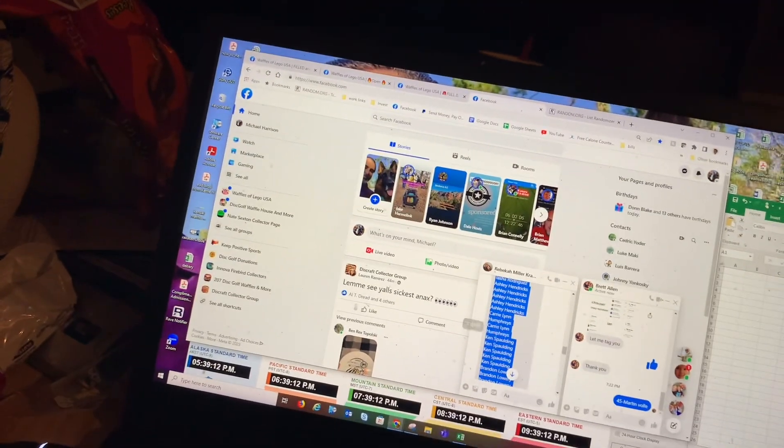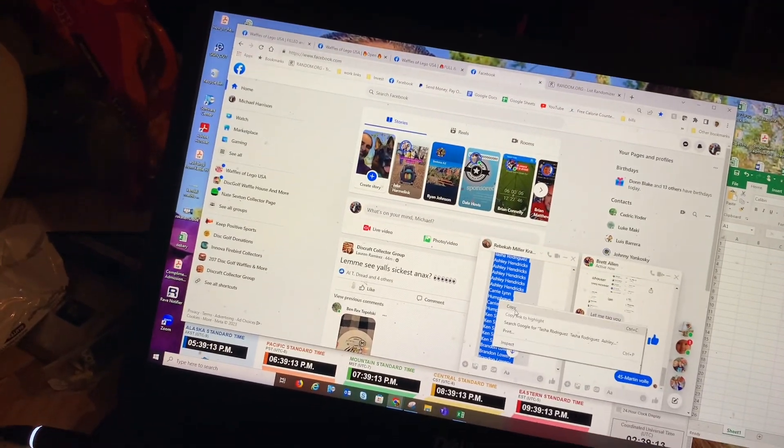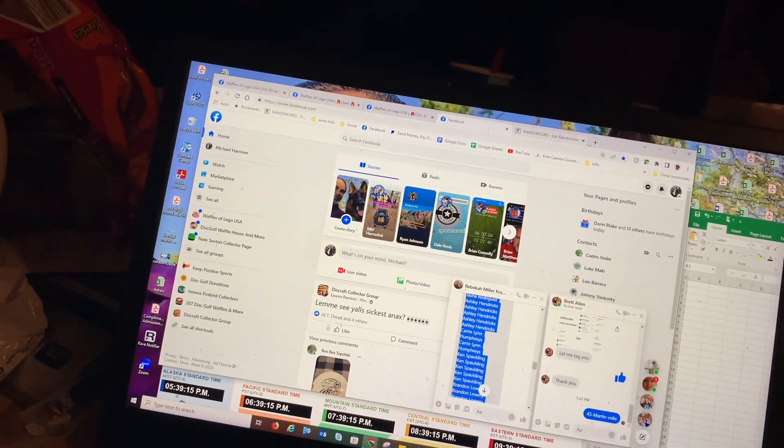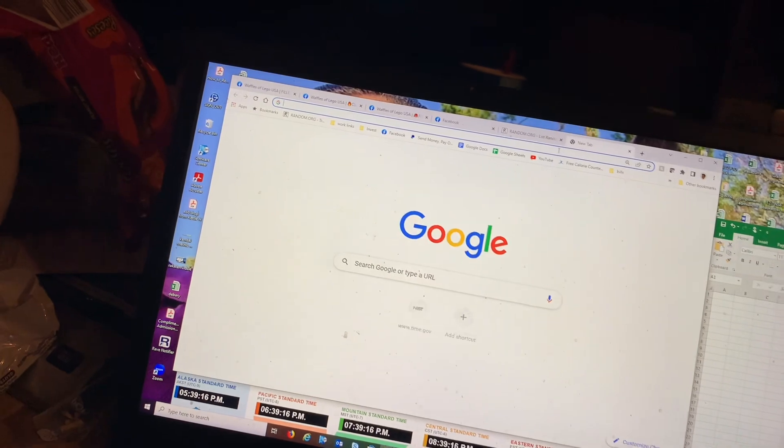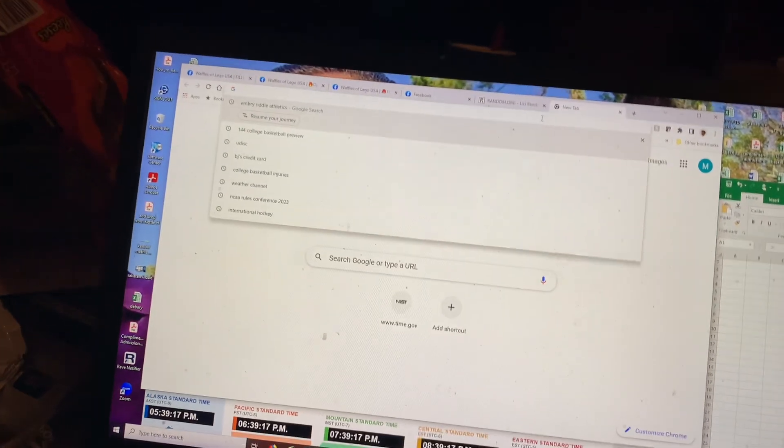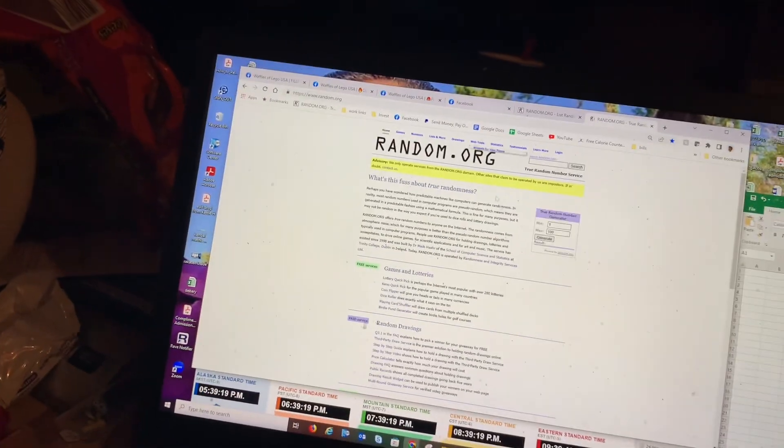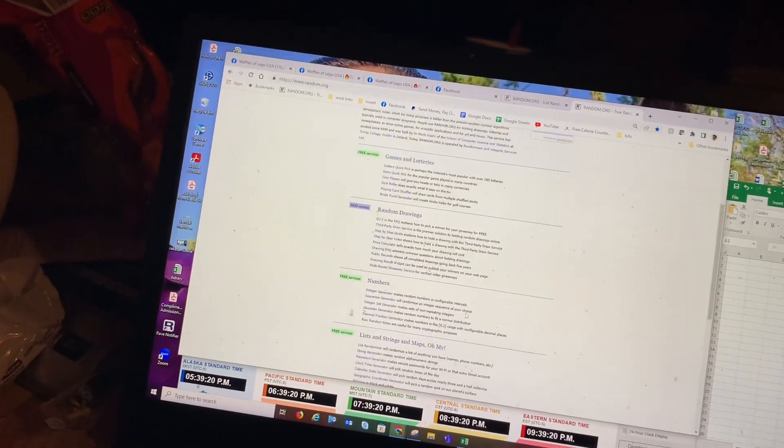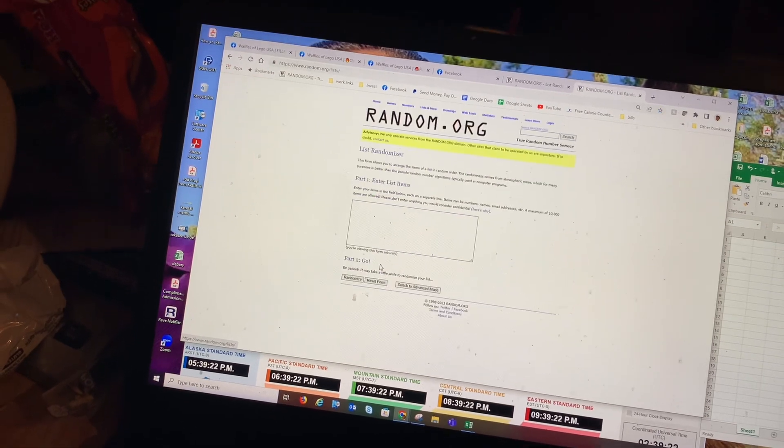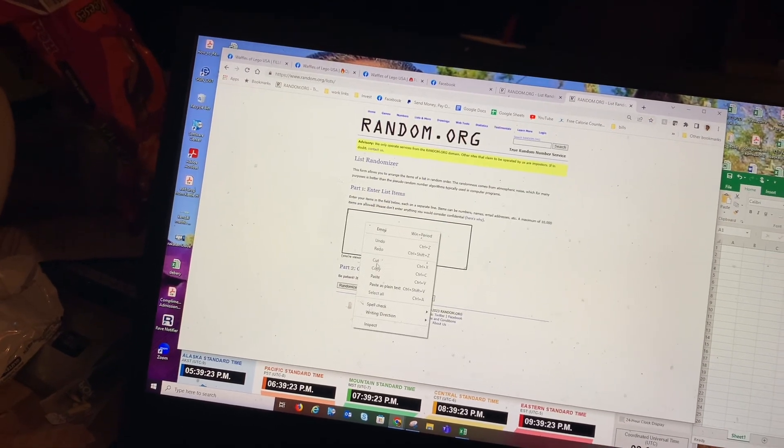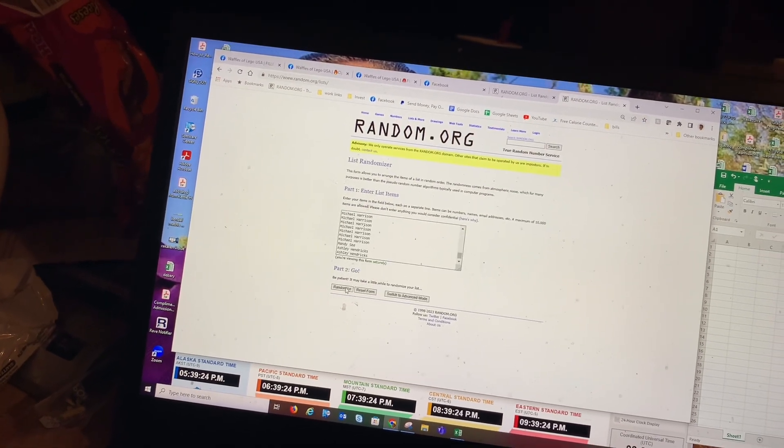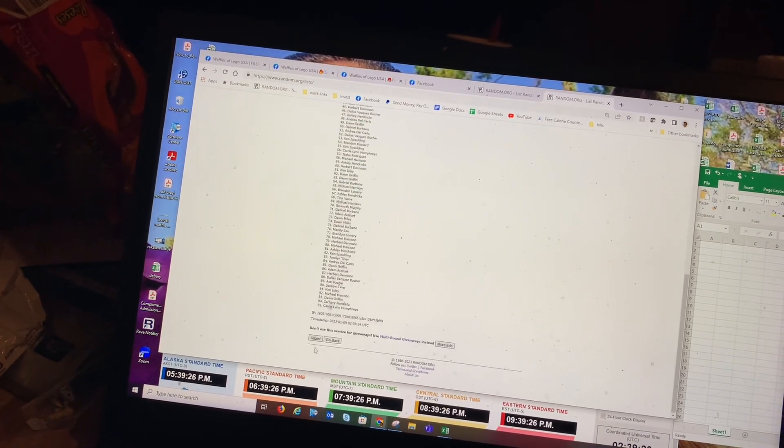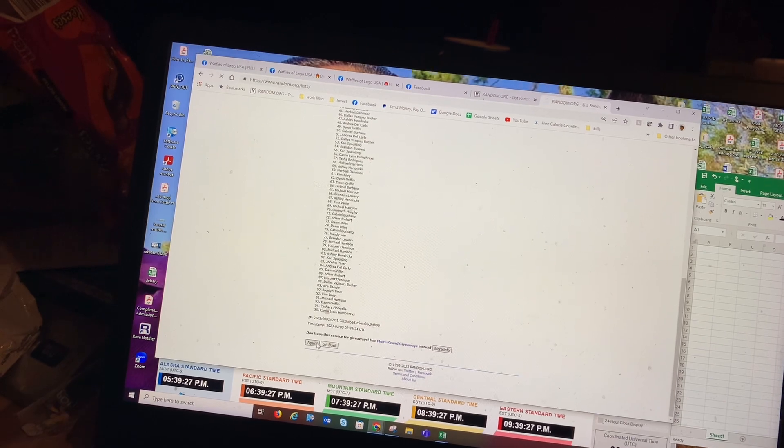All right, we're going to create a list. The list is going to be 95 people. I'm going to randomize it three times, and then you'll have your numbers. We're going to run this in the morning after everybody has a chance to look for their numbers.